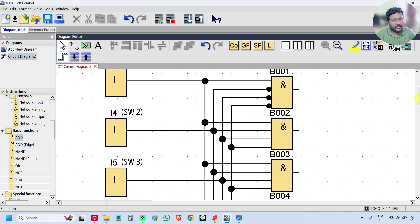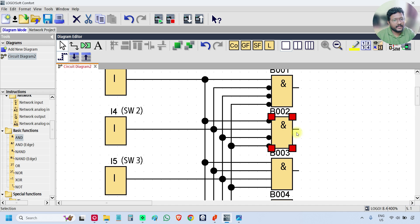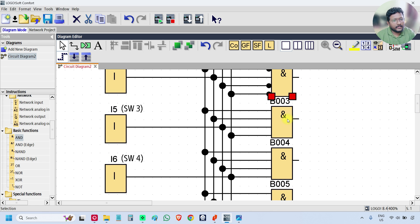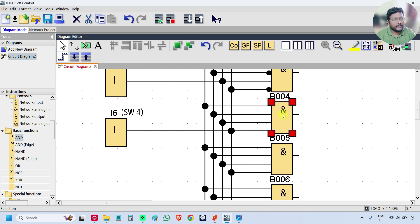Go to the second AND gate, B002. For the second AND gate, leave input 2 non-inverted and make the remaining three — inputs 1, 3, and 4 — inverted. For the third AND block, leave input 3 and make inputs 1, 2, and 4 inverted. For the fourth block, make inputs 1, 2, and 3 inverted and leave input 4 non-inverted.